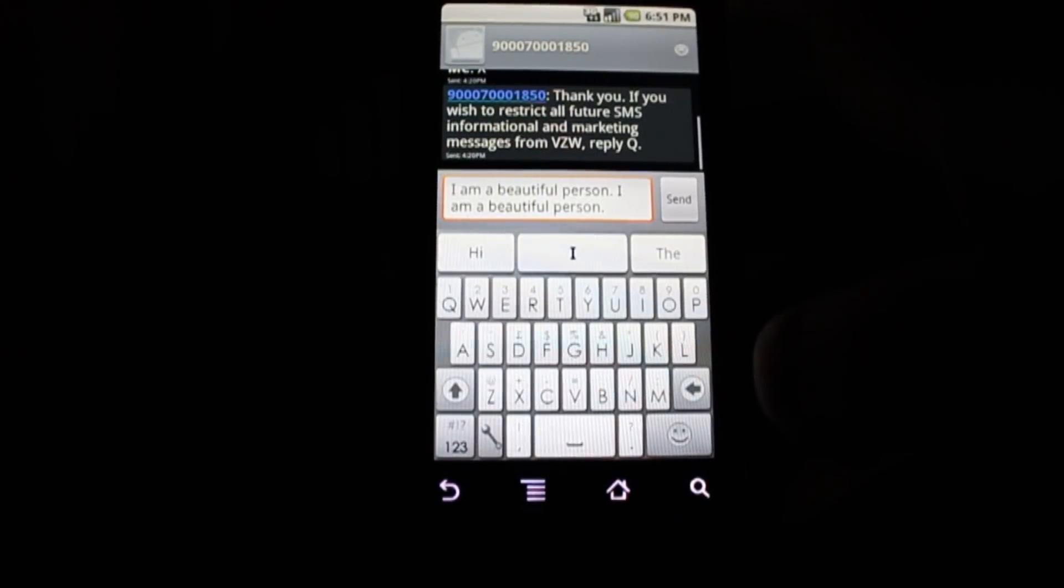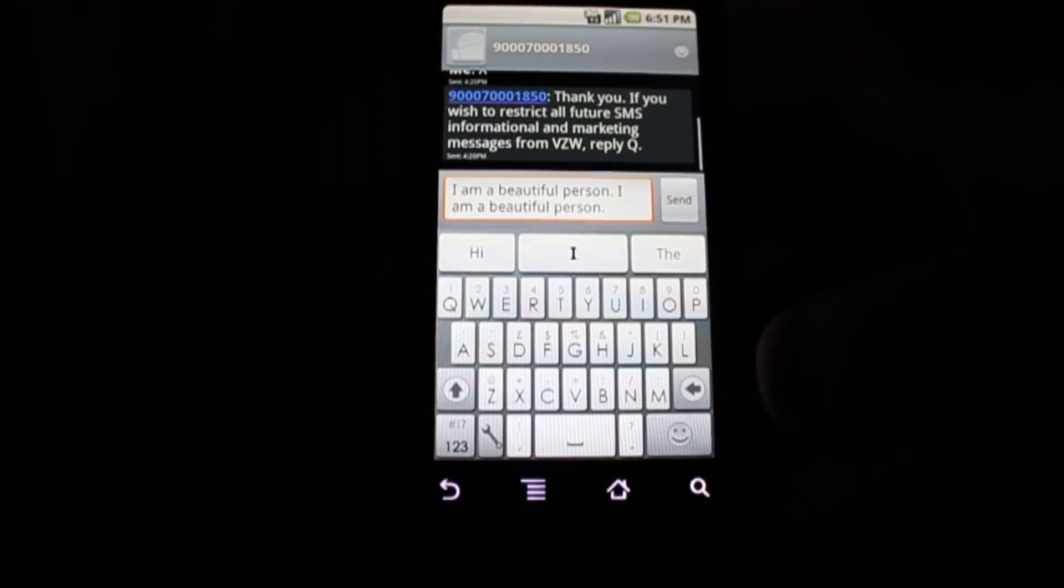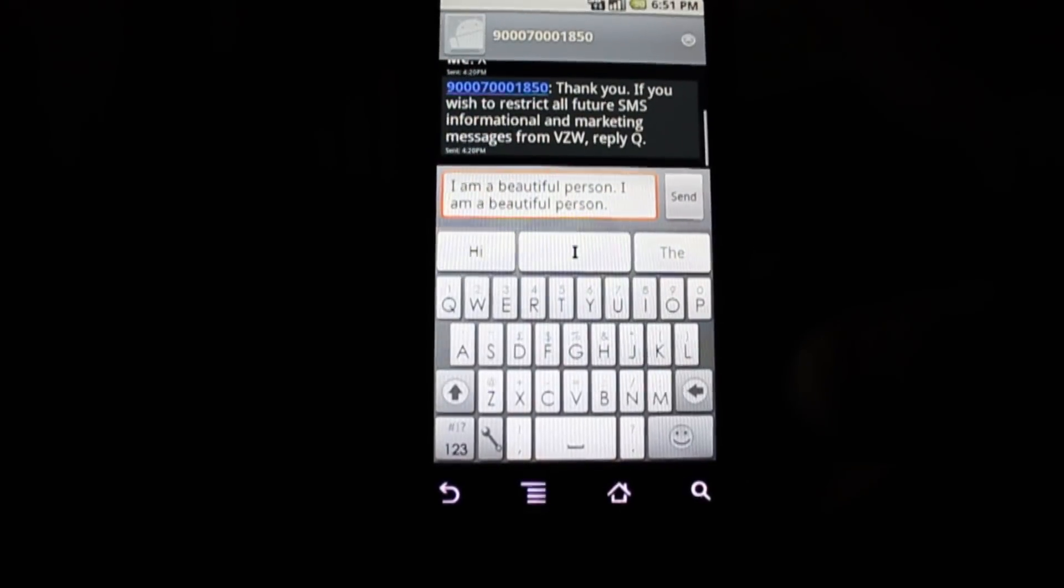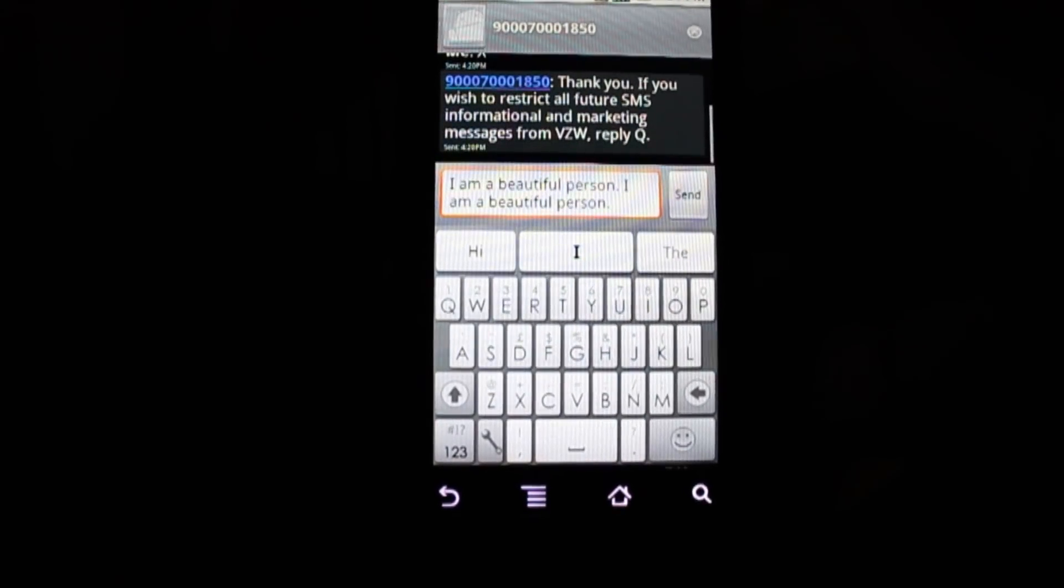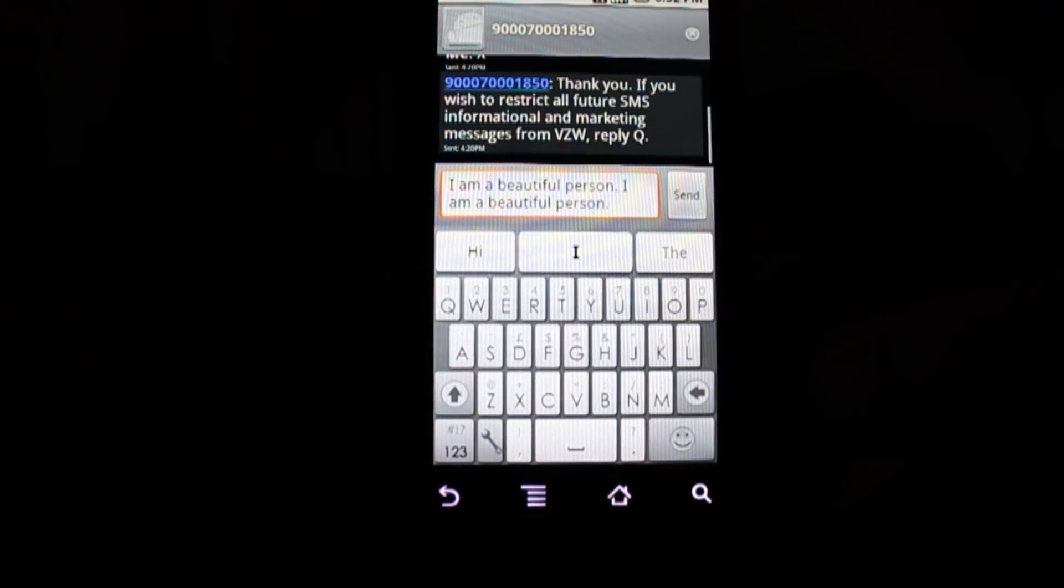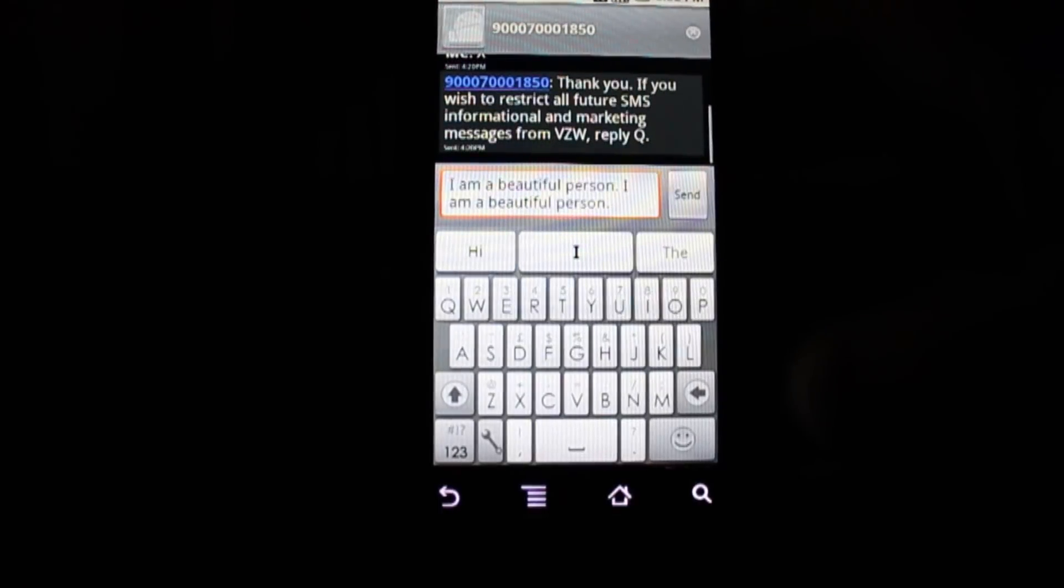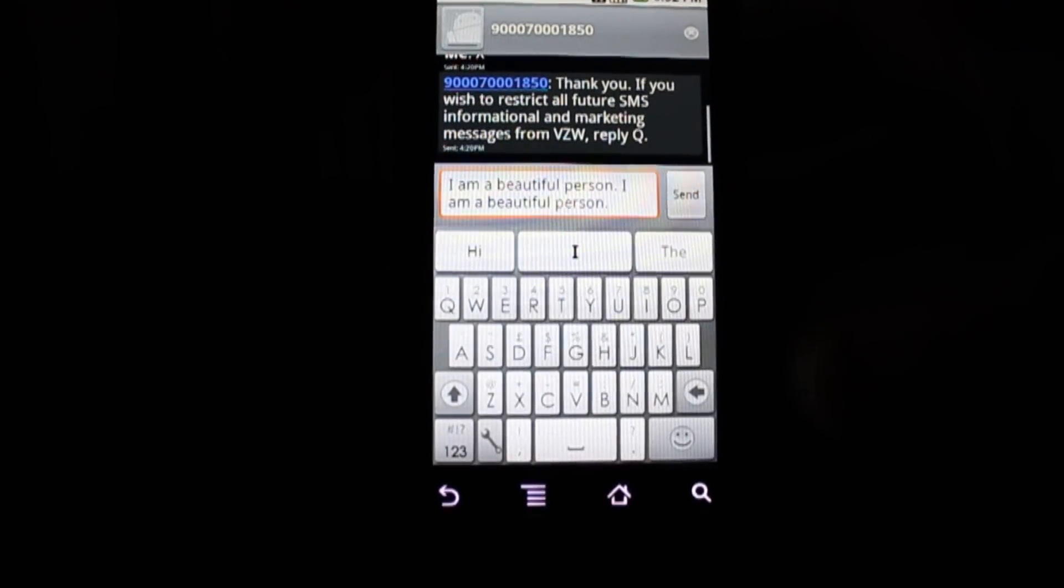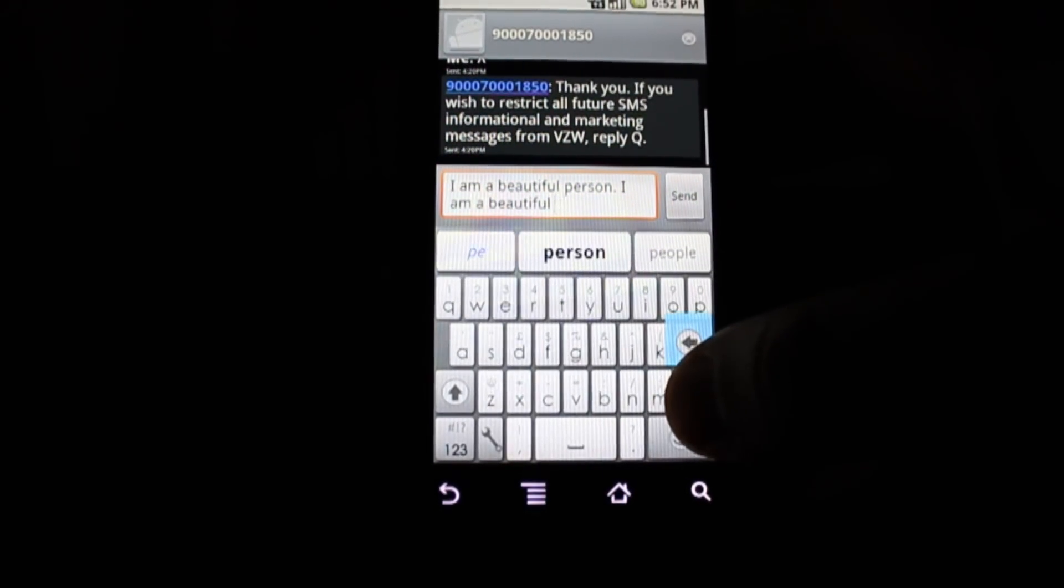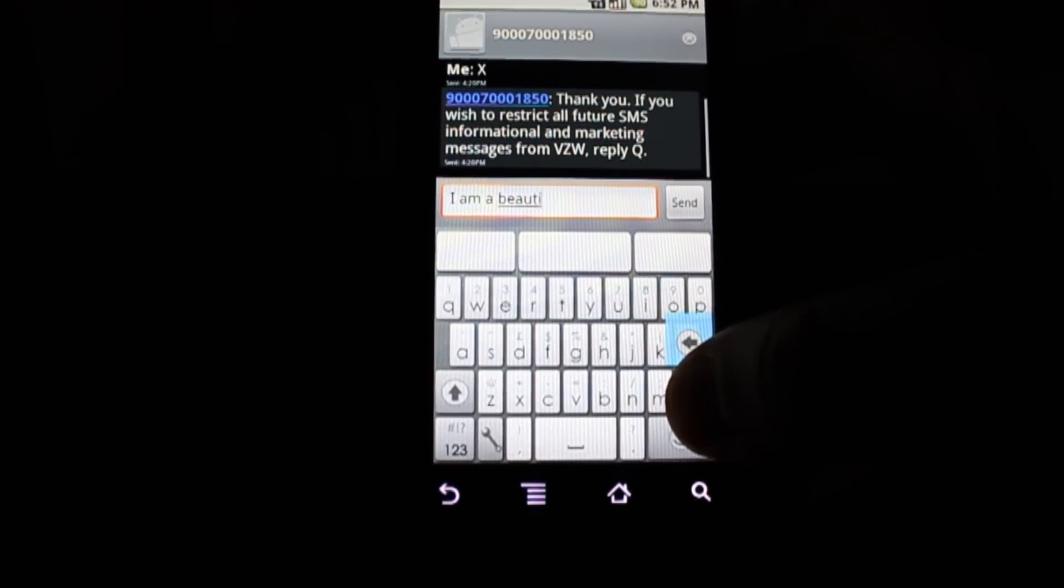So I don't know if someone in the SwiftKey development had a depression problem or something, but that's kind of interesting that they put that in there.